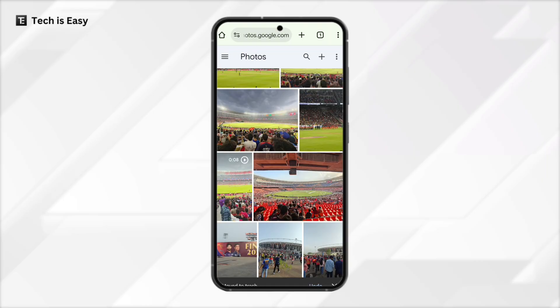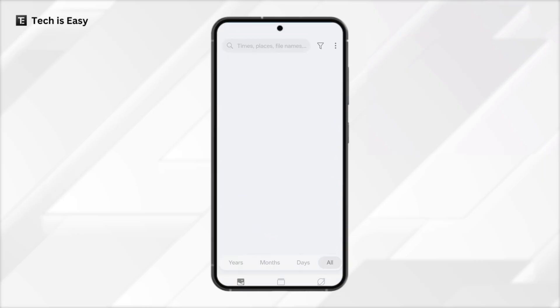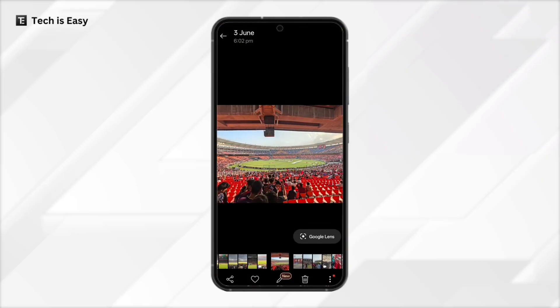Now let's check the gallery whether it's still there or gone. Here I've come to my gallery and as you can see, the same image is here.